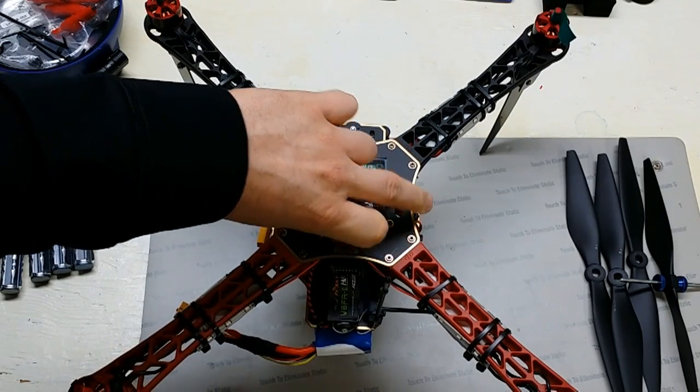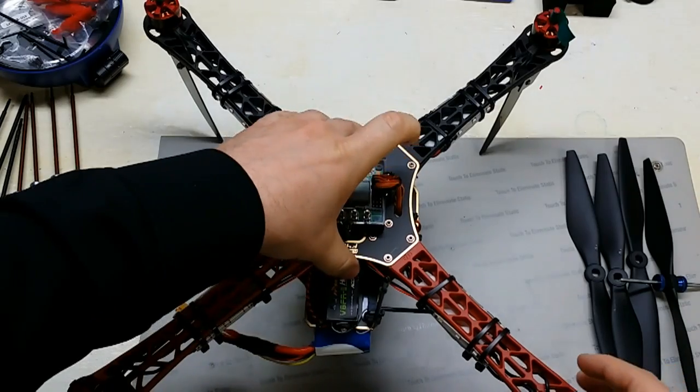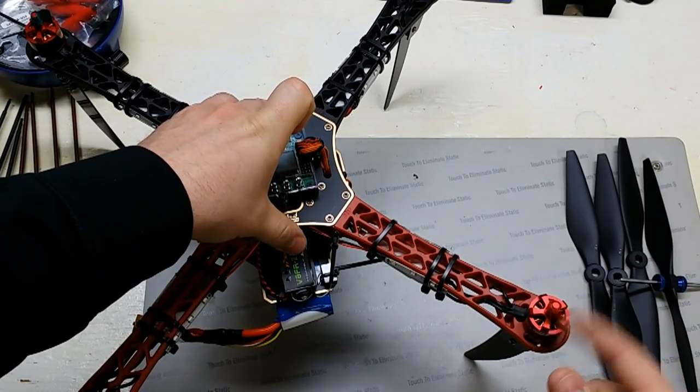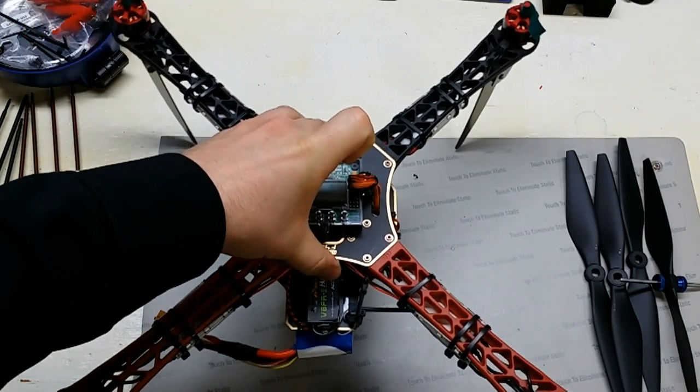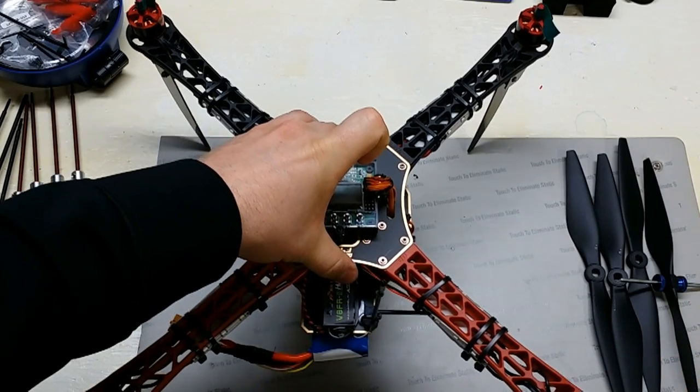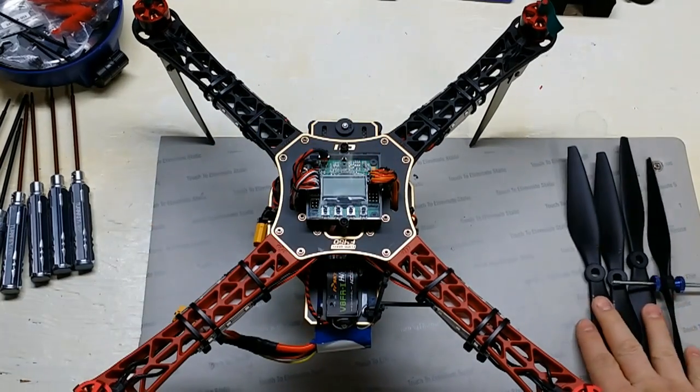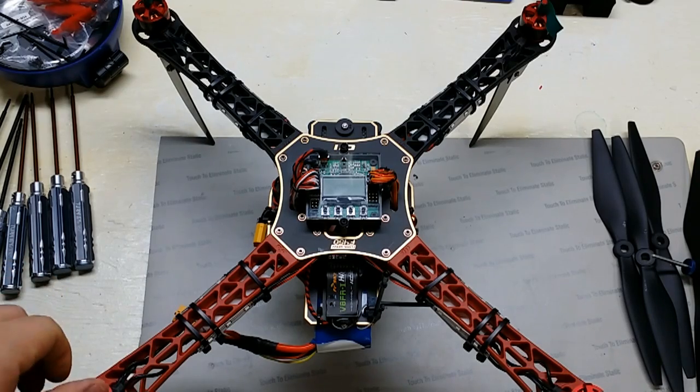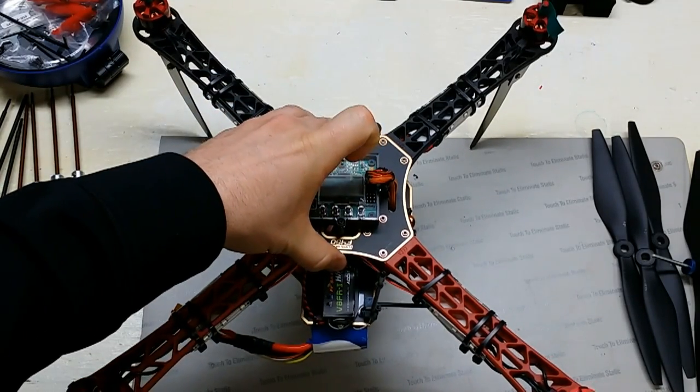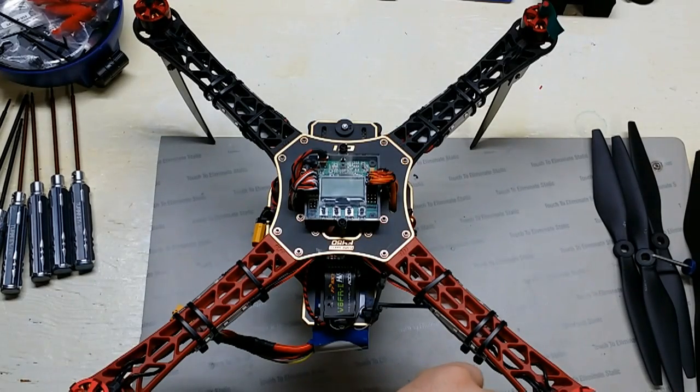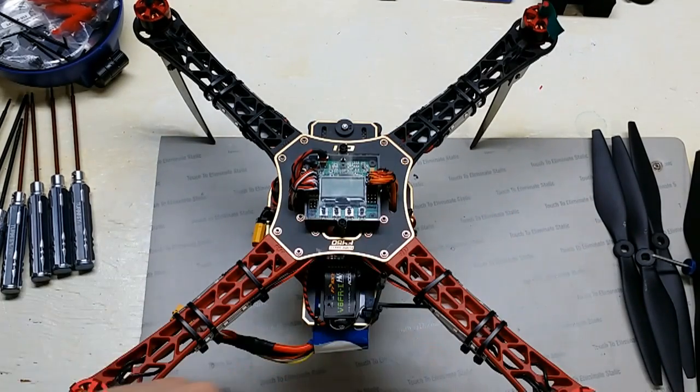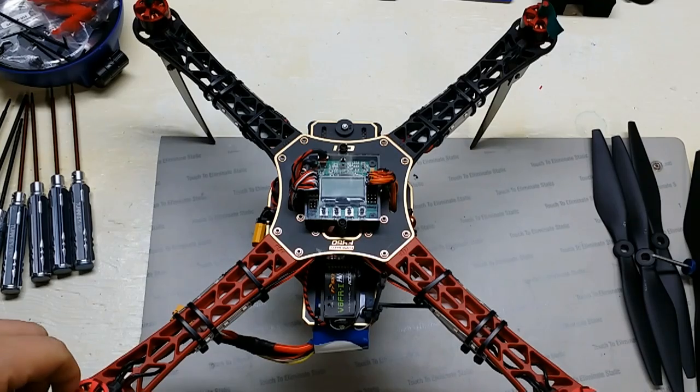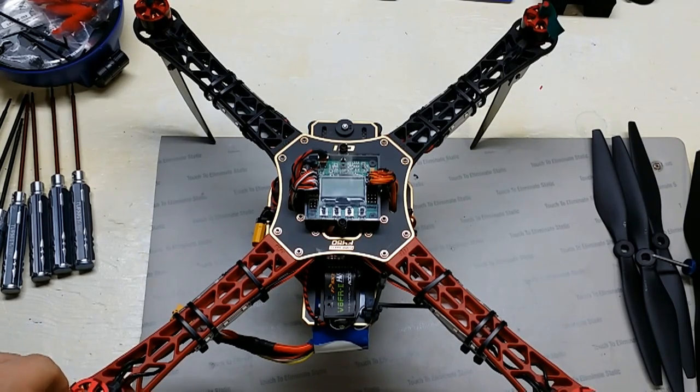You'll notice I have tape currently on the motors as we're going to be testing to verify that the motor direction is correct. You always want to do that with the props off. Never have those installed when you're actually doing any programming at all on the board. The tape will help us verify direction of motor spin. So let's go ahead and plug her in.